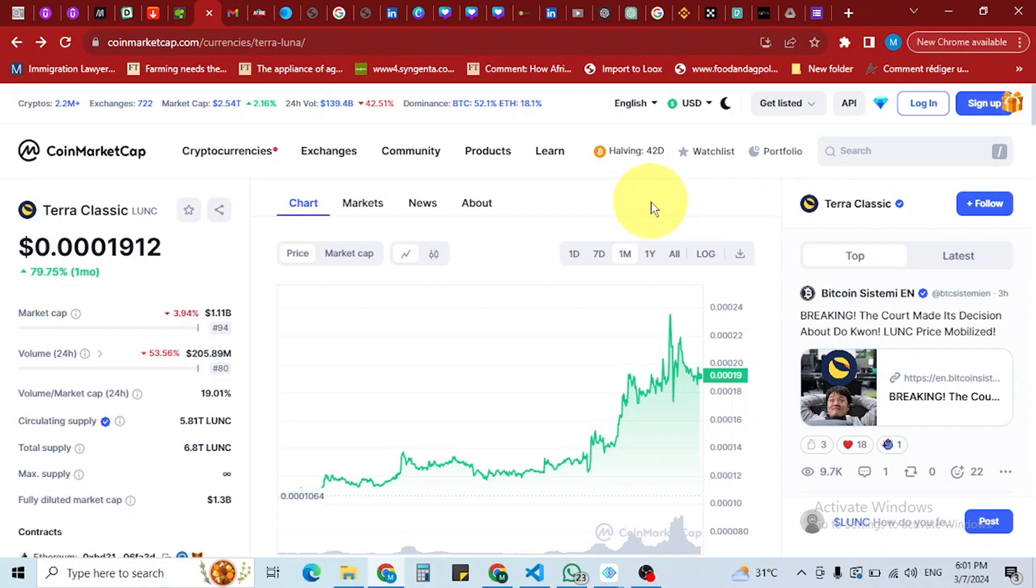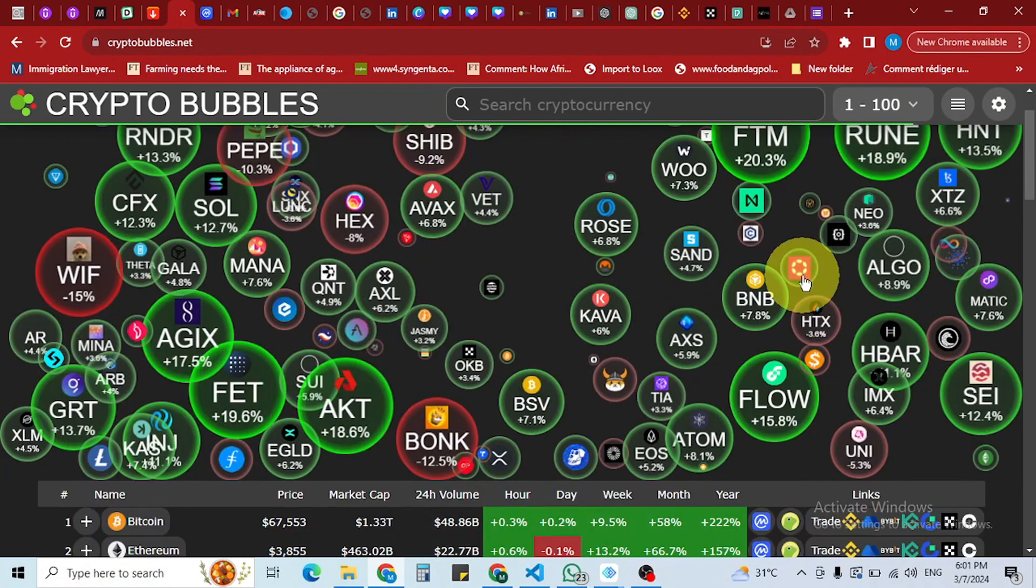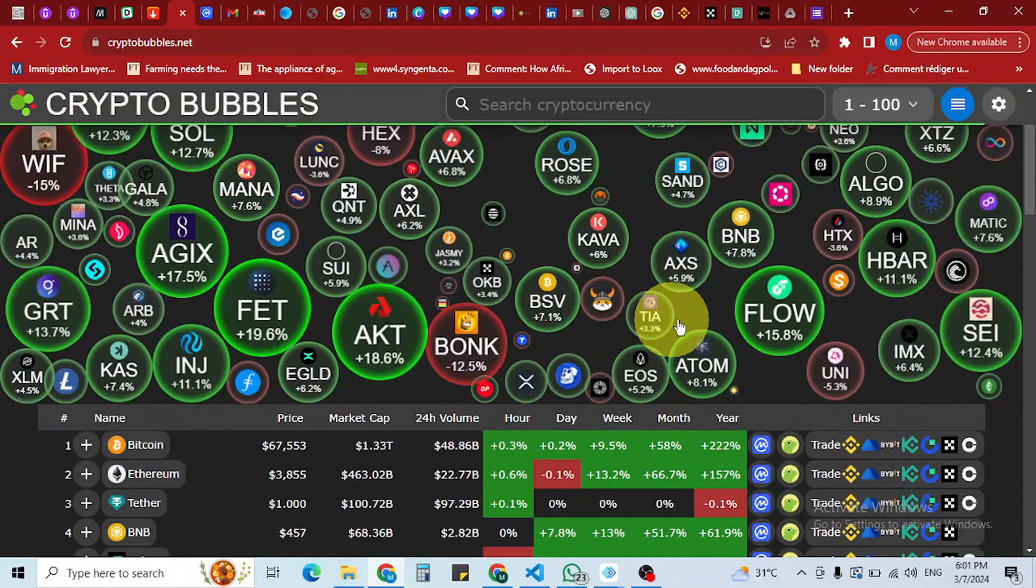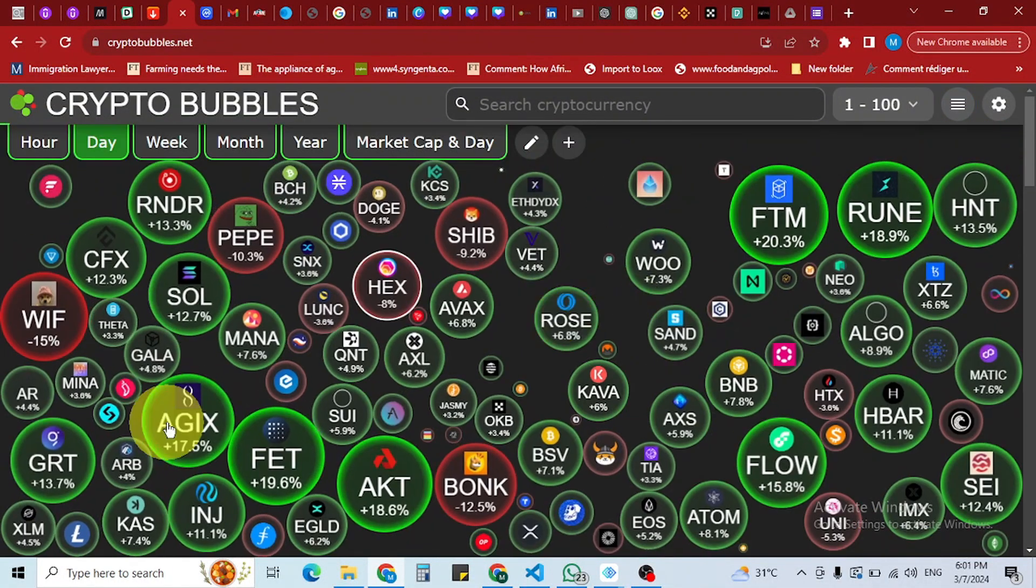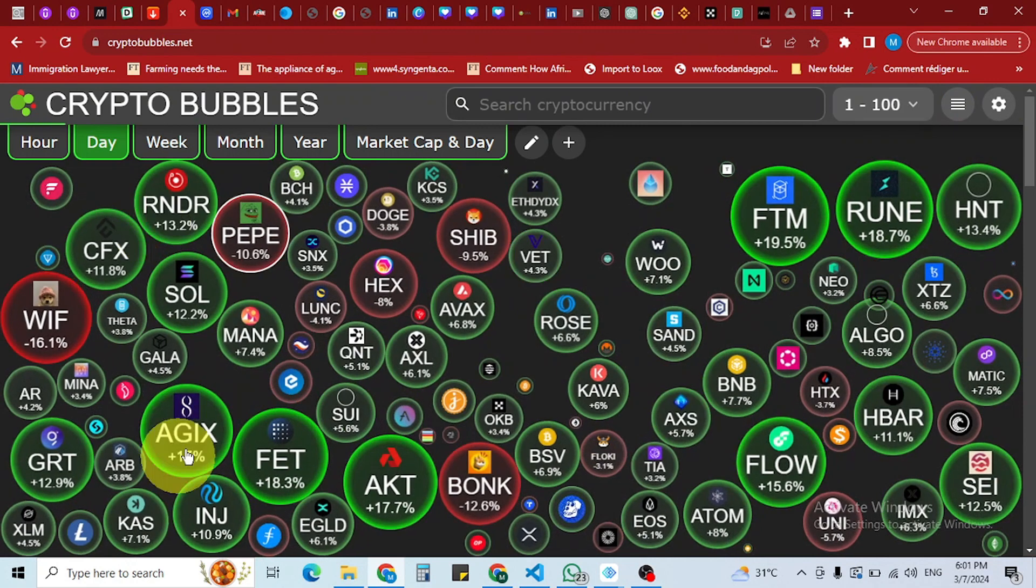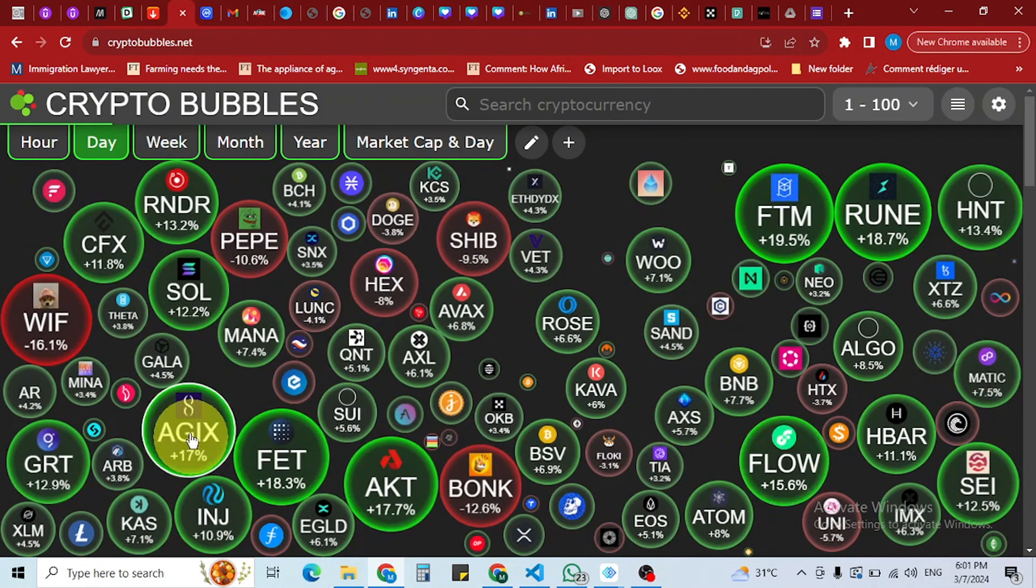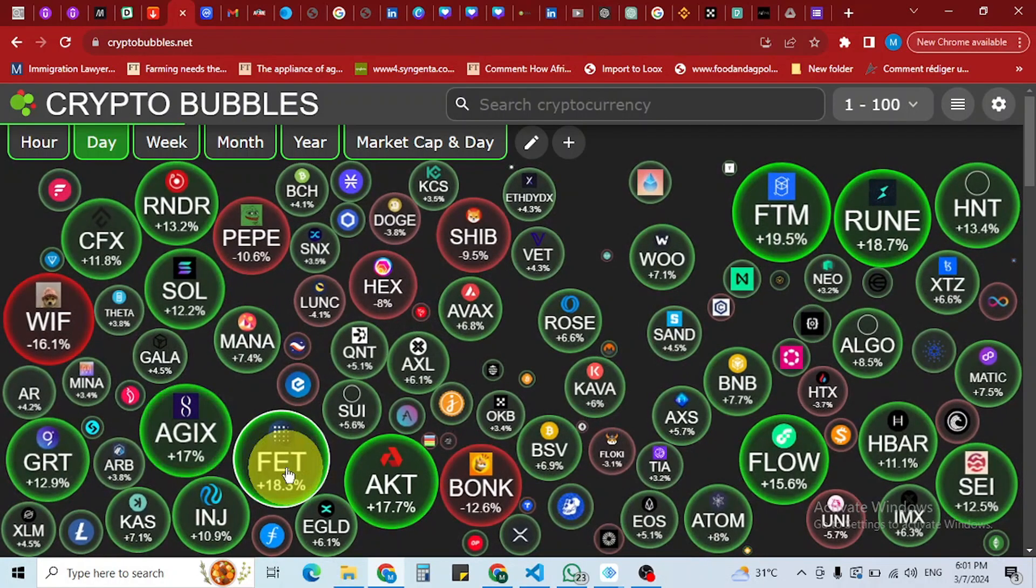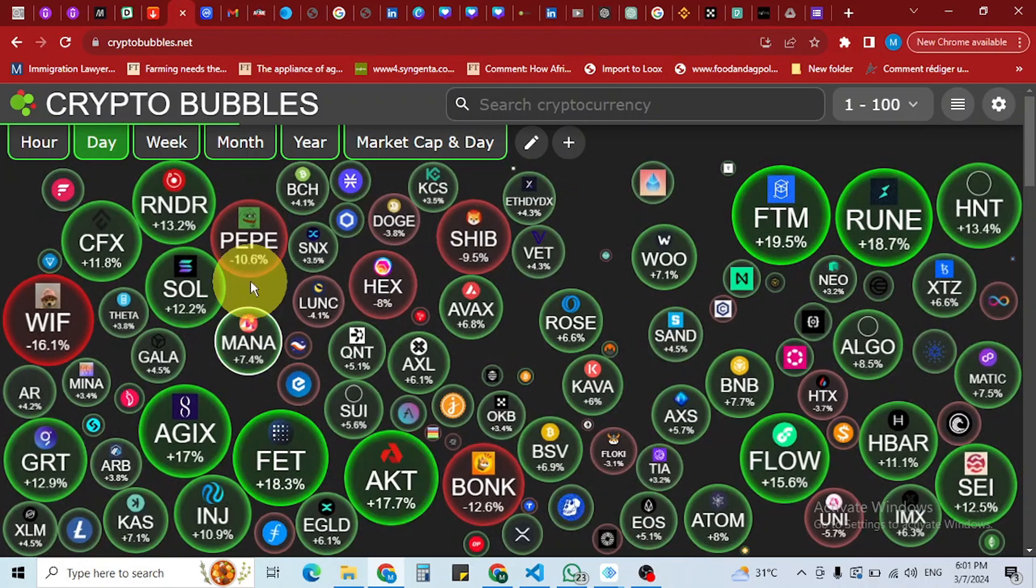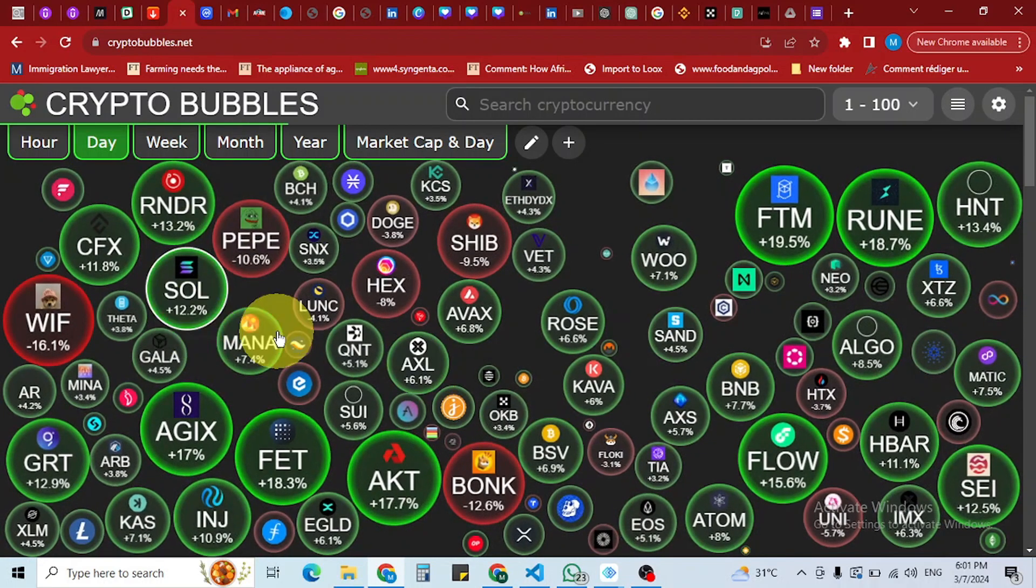We looked at some coins that have been doing pretty good these days. You can see the AI tokens here - they're doing very well. Singularity, Effect these days doing very well, Render, Solana also.